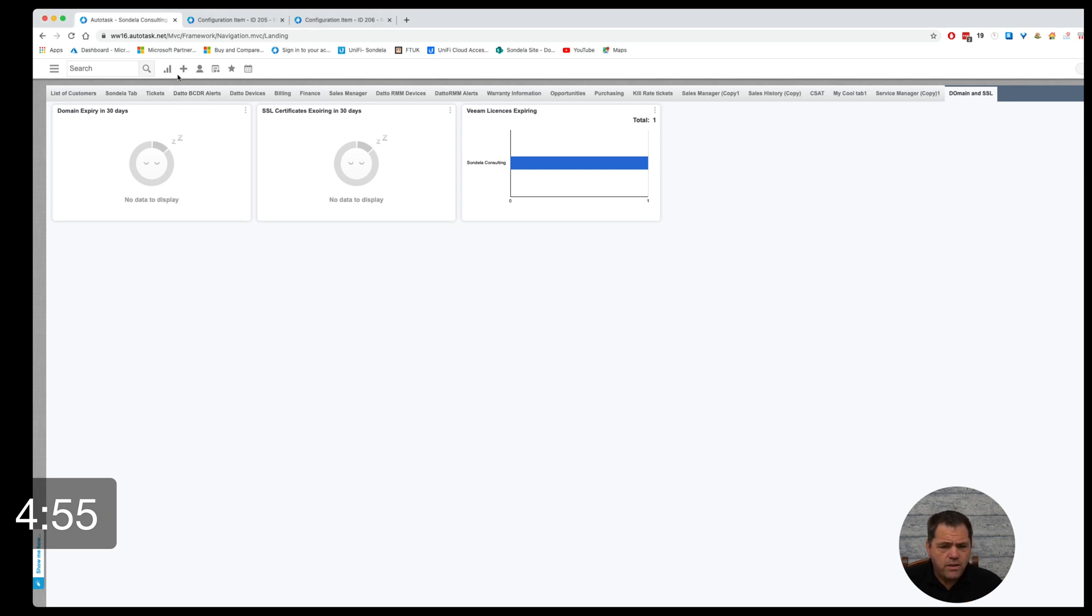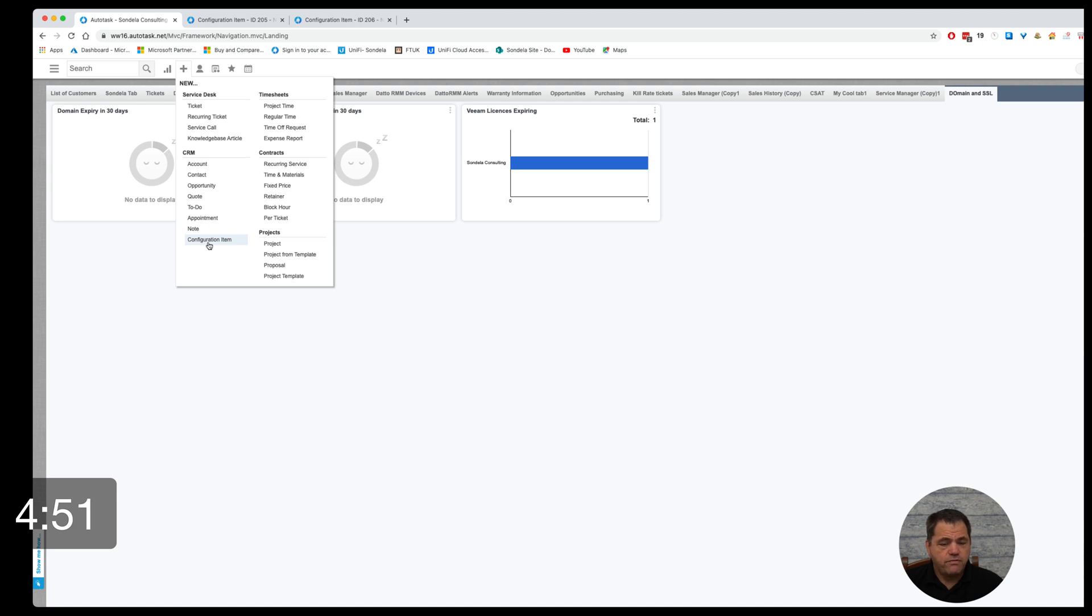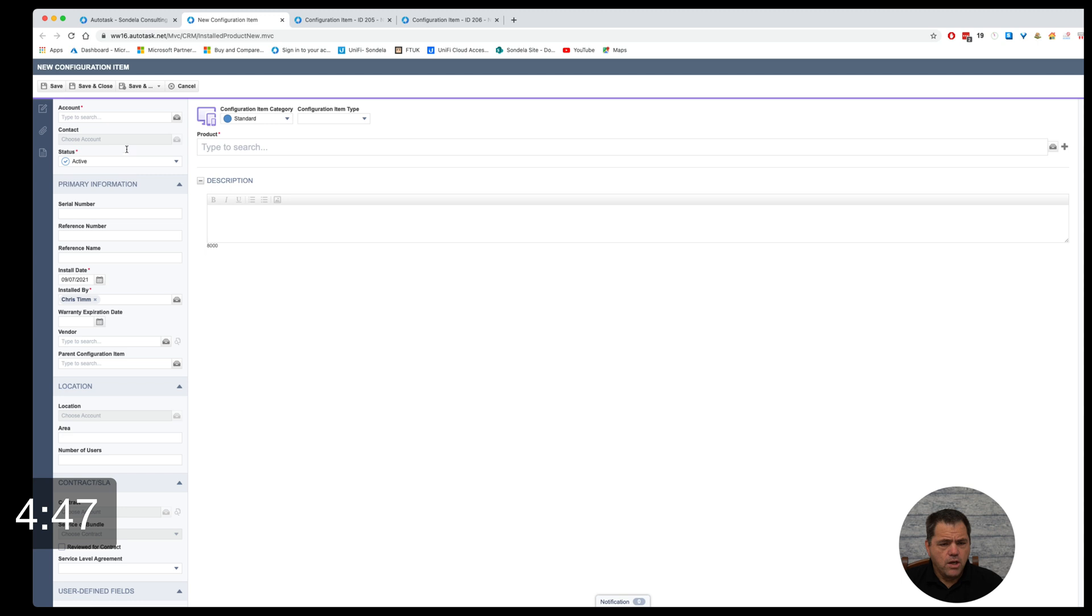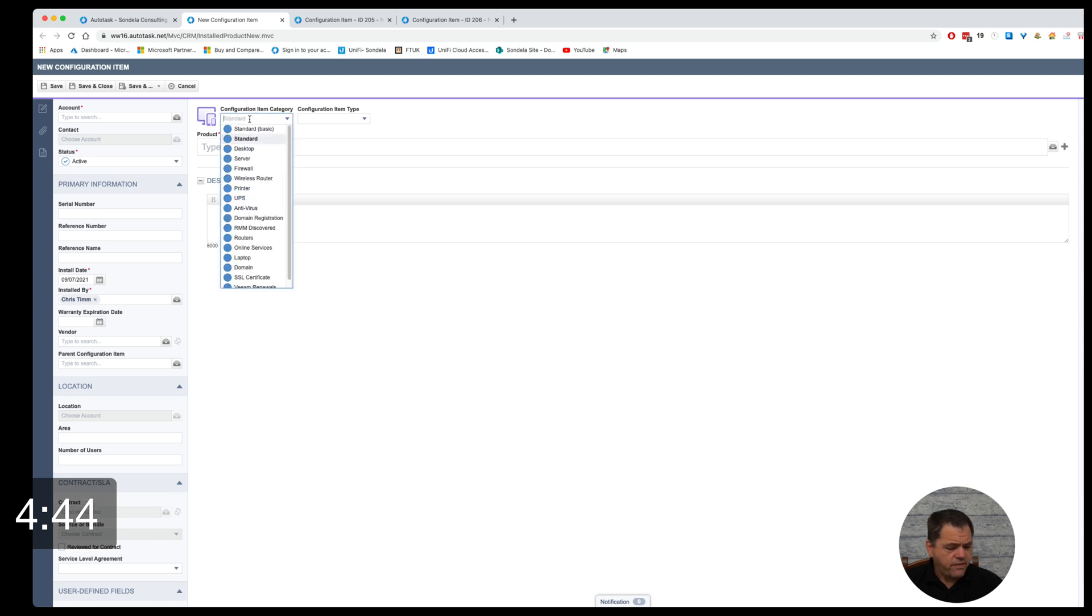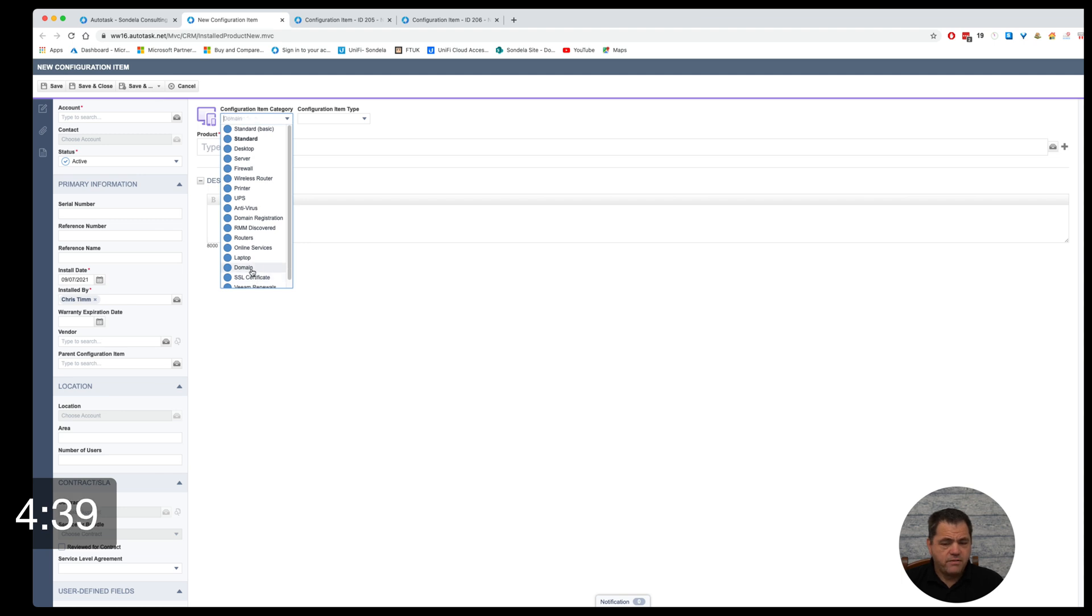So one of the first things we want to do at this point is we want to click on new configuration item. Once we've got the new configuration item there are two configuration item categories that we can use. One is called domain and the other one is SSL certificate.